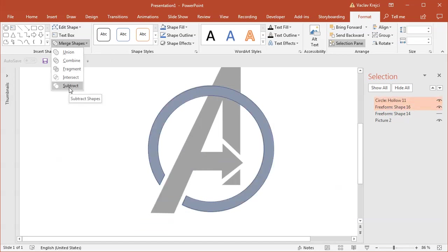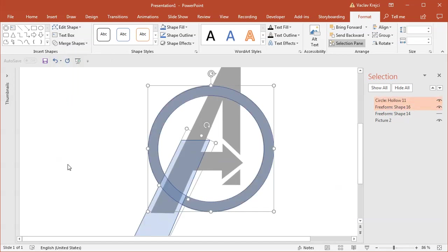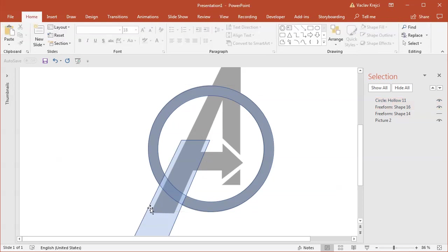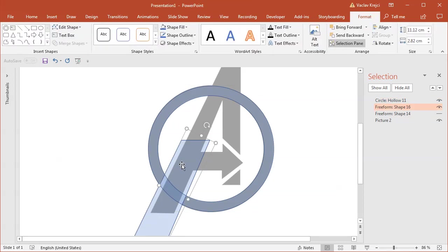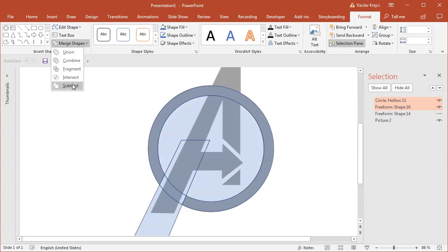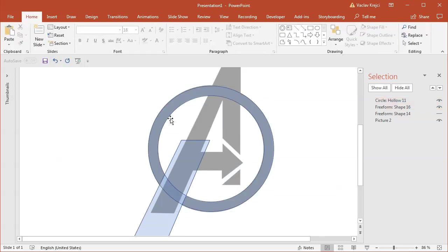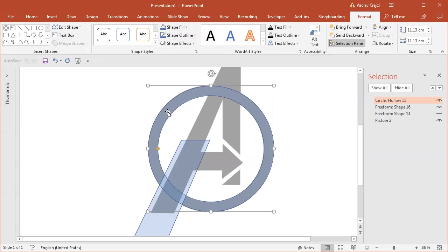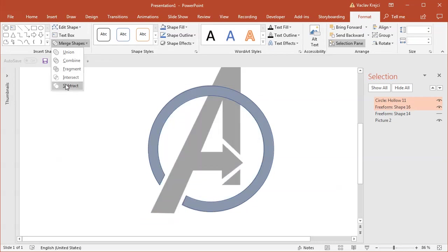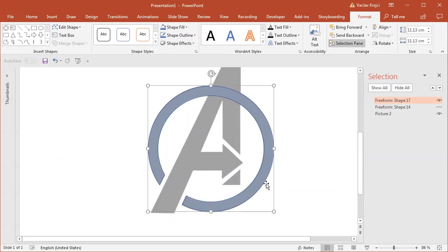If I would first select the skewed rectangle then the circle and select subtract, you can see it's a different result. Then if I just first select the circle then the rectangle and select merge shapes subtract. This is what we want.